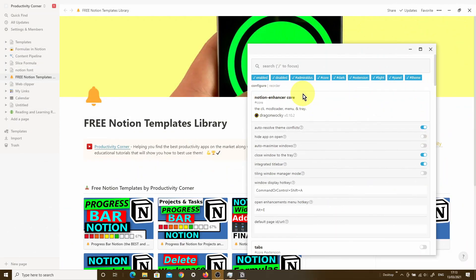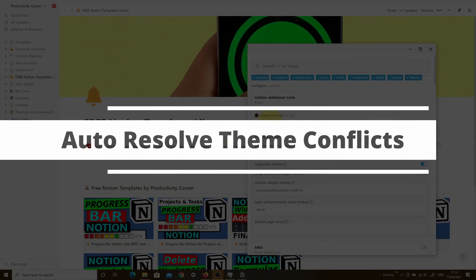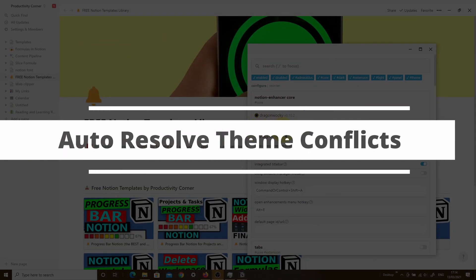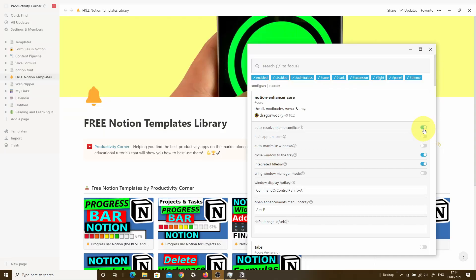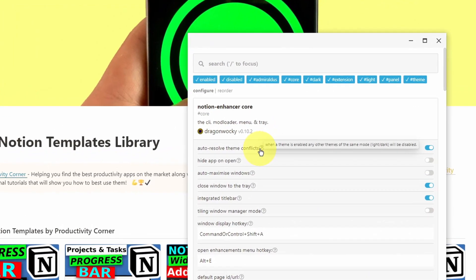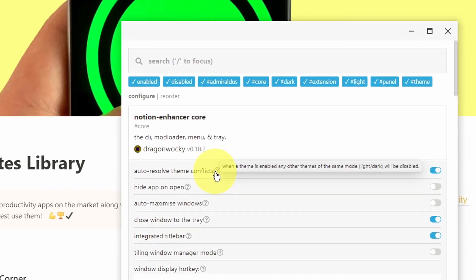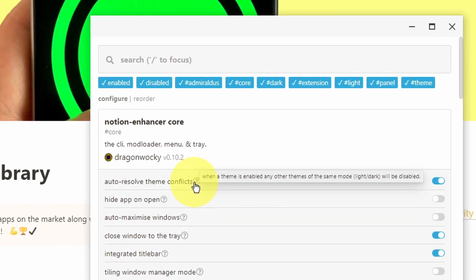I'm going to walk you through all of the customizable options featured under the Notion Enhancer core section. The first option is auto-resolve theme conflicts. I like to have this toggled on.